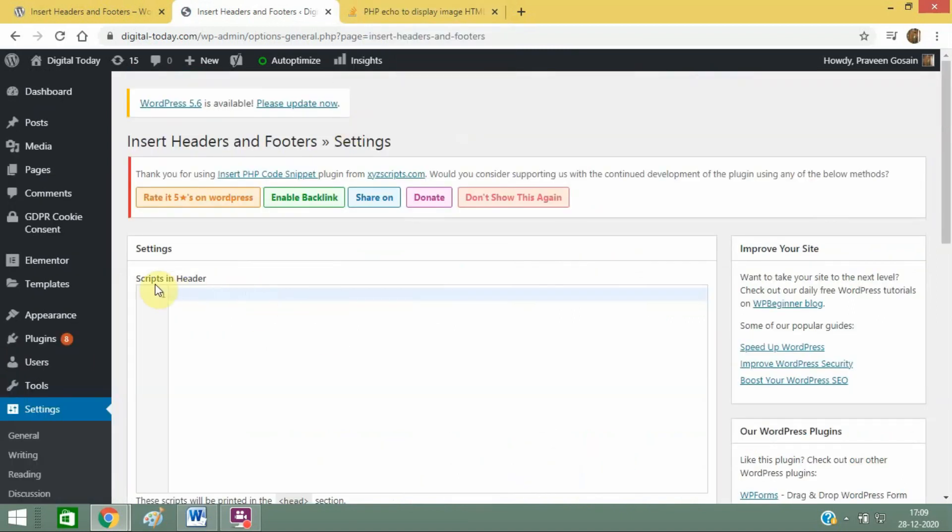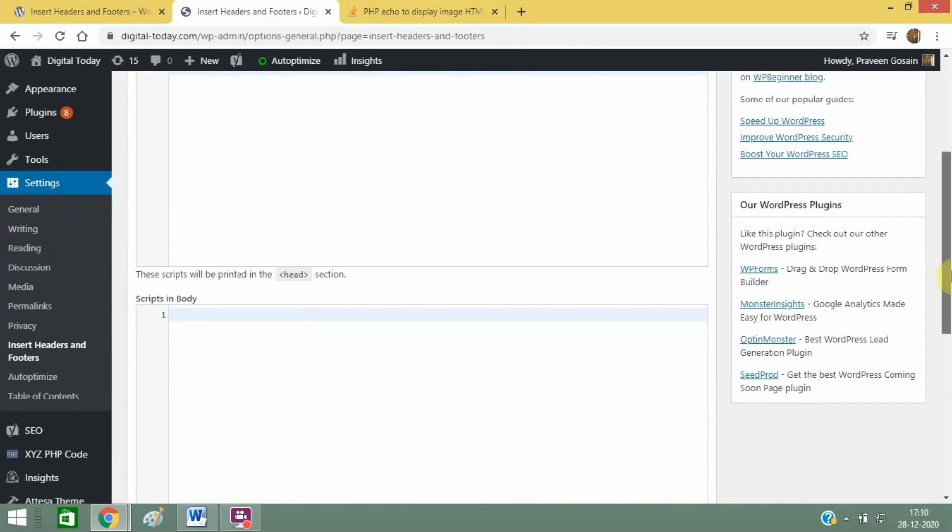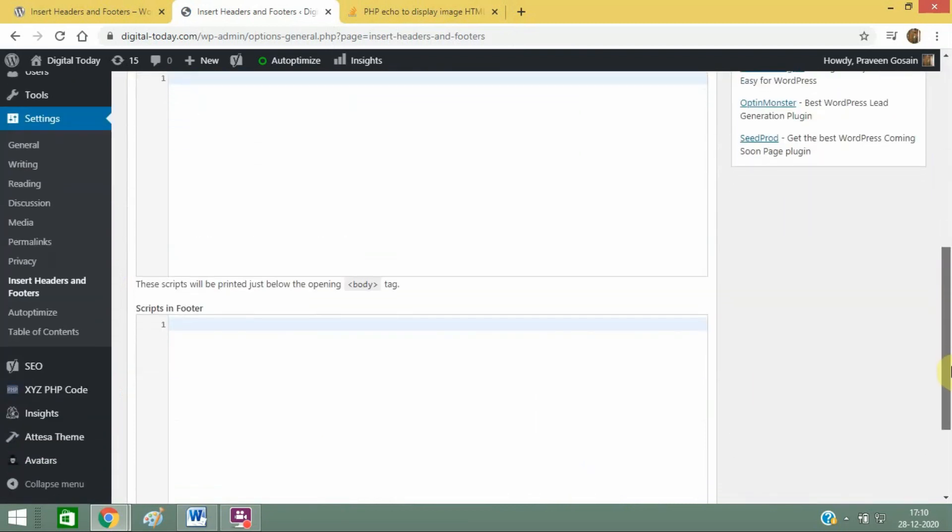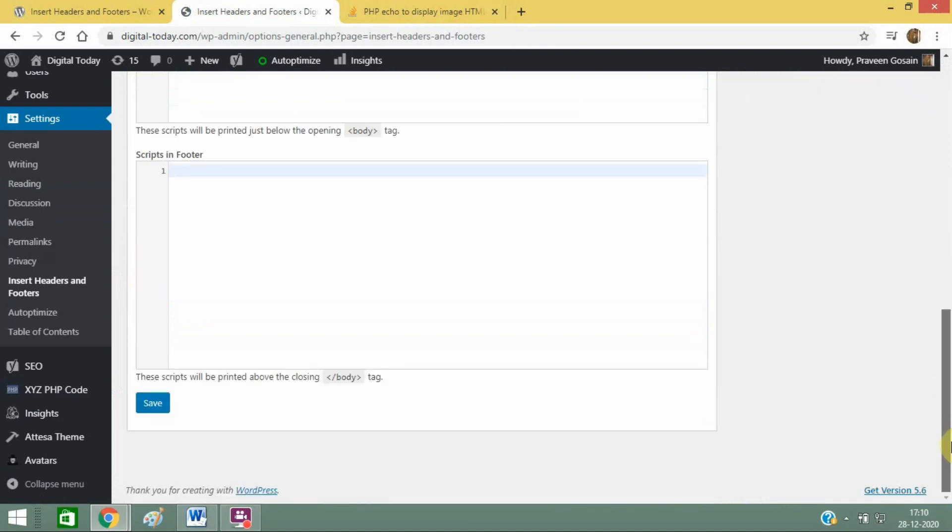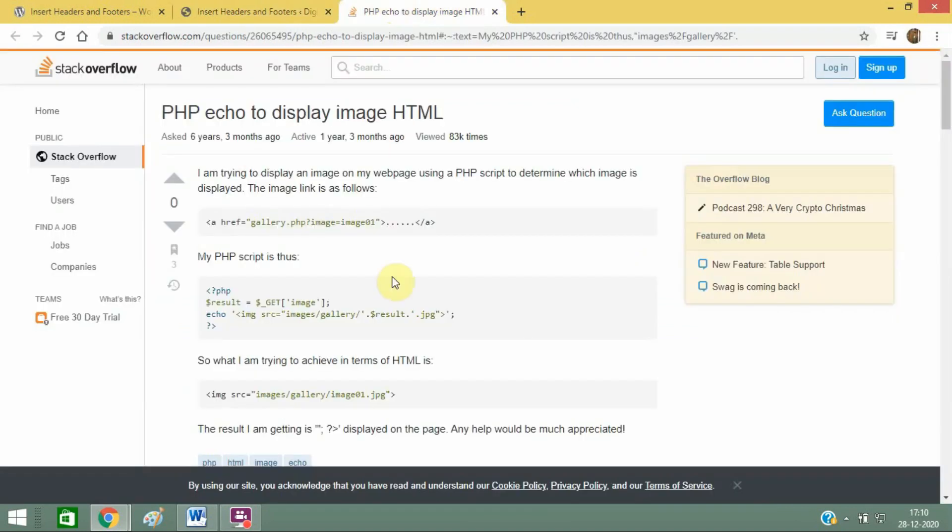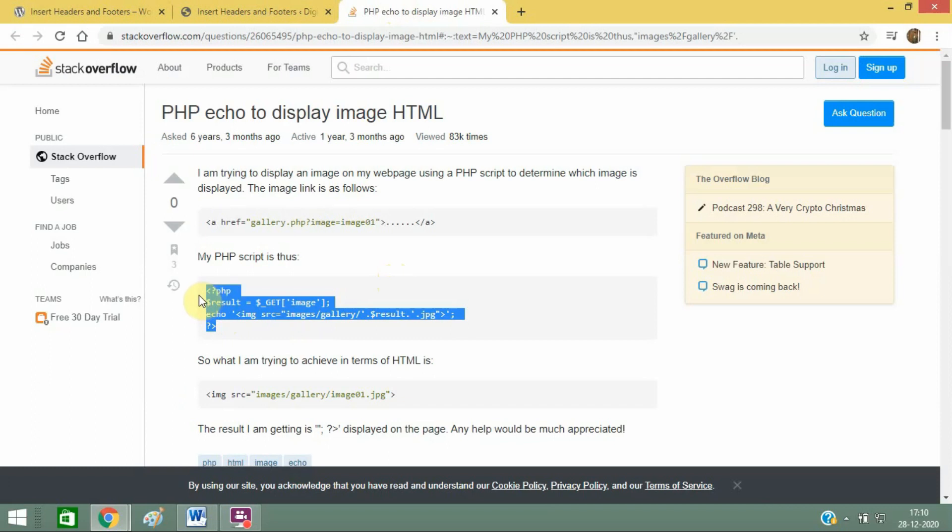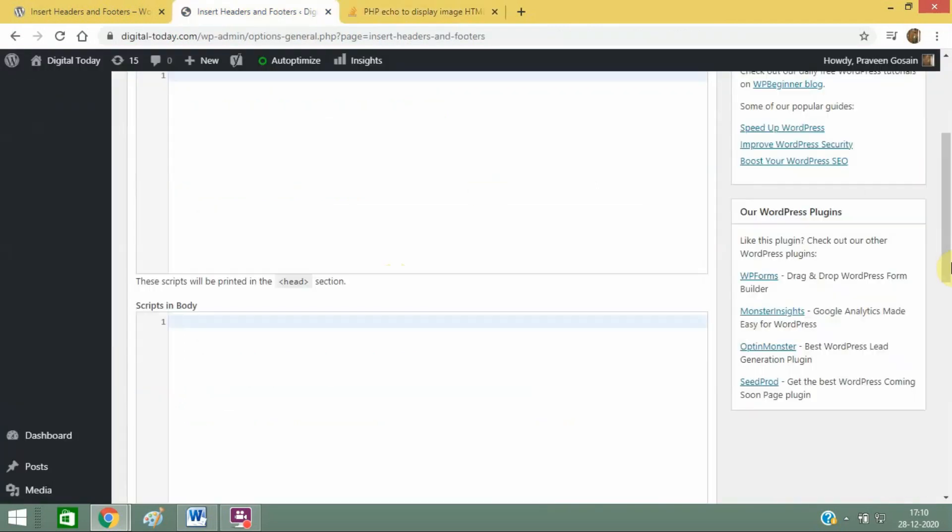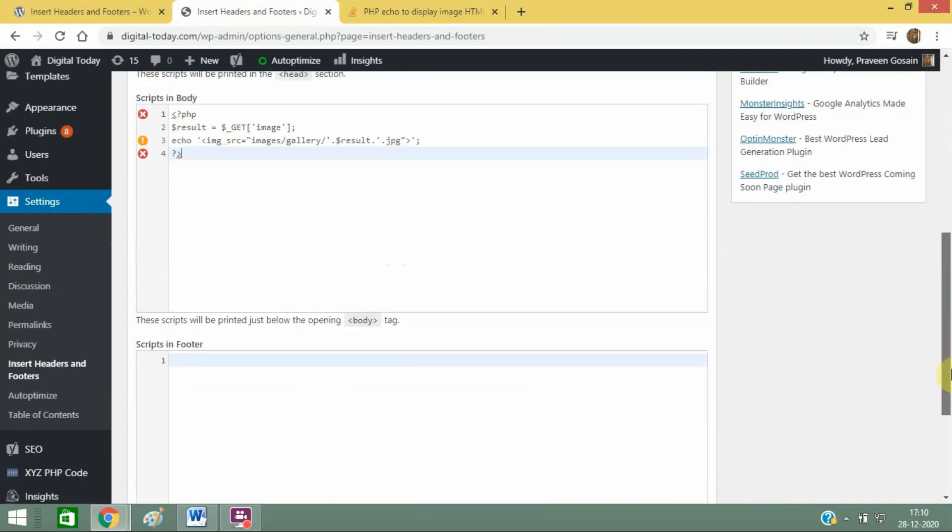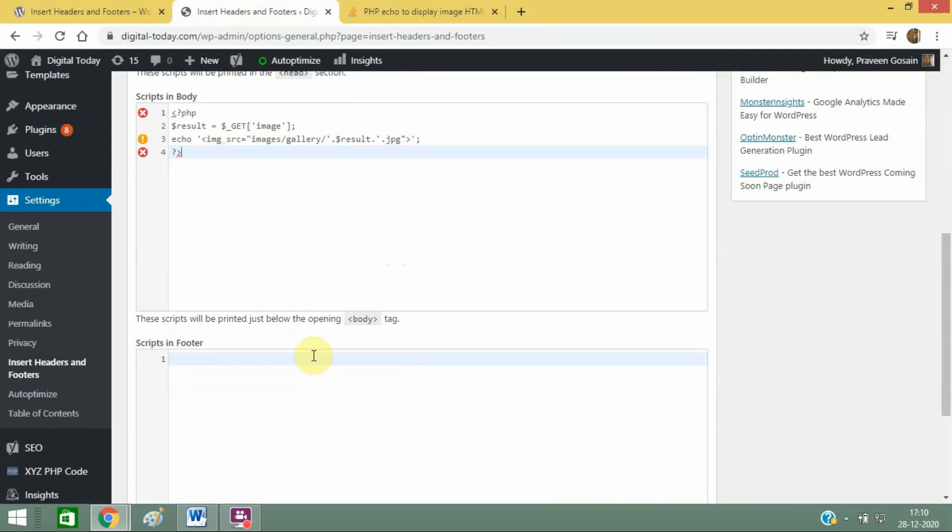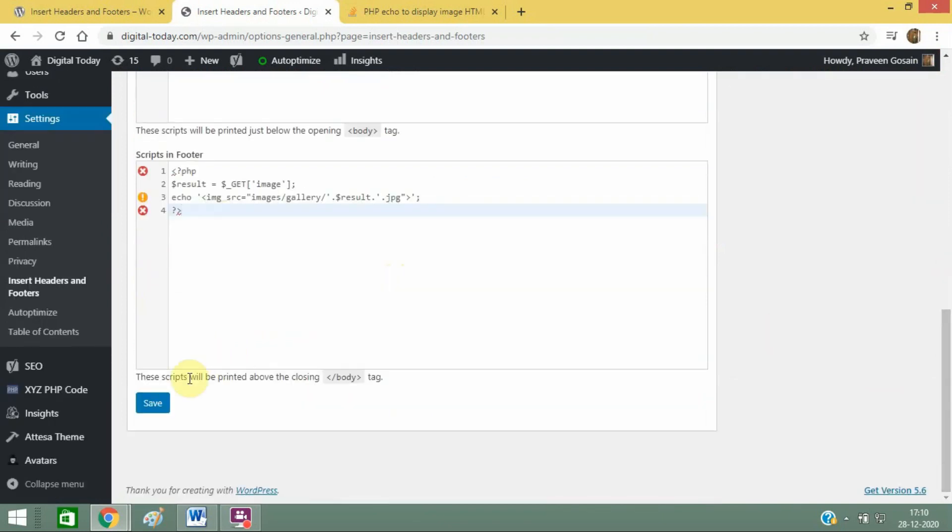You will get Scripts in Header, Scripts in Body, and Scripts in Footer. You can add code in these three sections. If you're not familiar with coding, just use this plugin. Let me use this dummy code and simply put it anywhere—in header, body, or footer—and just click on Save.